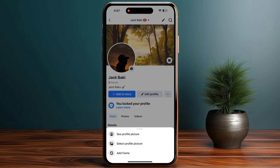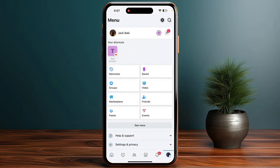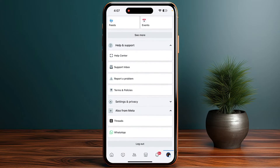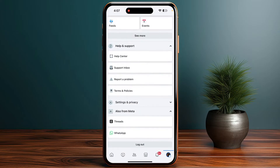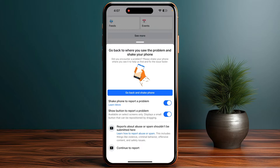If you don't see the option, go back and go into your account settings. From there, go to Help and Support, then Report a Problem. Here, add a report stating that you are not able to enable the profile picture guard.